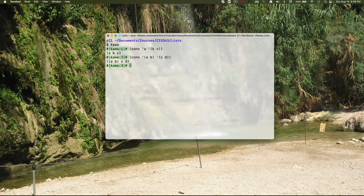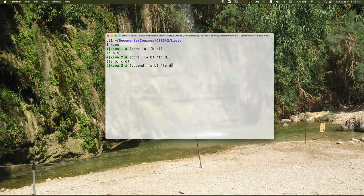If what you want to do is concatenate two lists, not construct a list head and tail, but just put two lists together, that's when you use append. Here I have two lists and then I get those two lists appended.